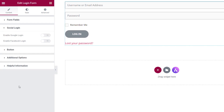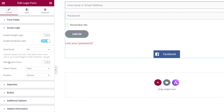Next up, we have Social Login. The Social Login option gives us two different choices: we can enable Google Login and Facebook Login, so users can log in with their Google or Facebook account without having to remember usernames and passwords. You do have to set up a few things with Google or Facebook, and there's great documentation — linked in the description — to show you exactly what you need to do.